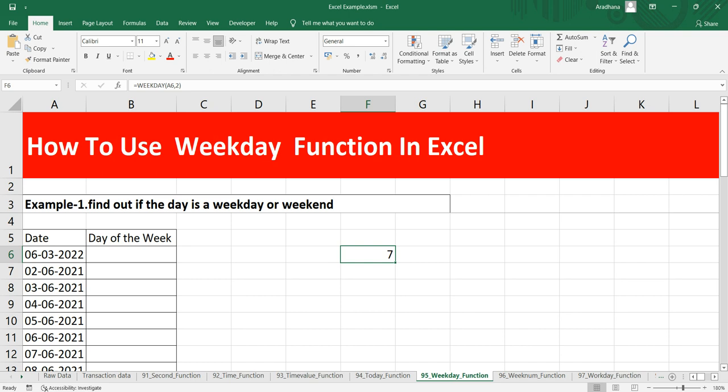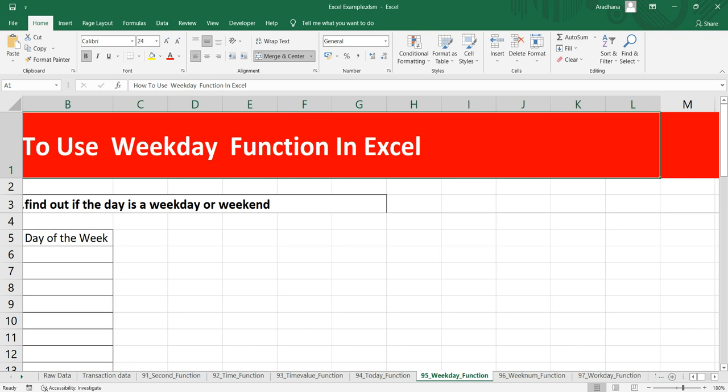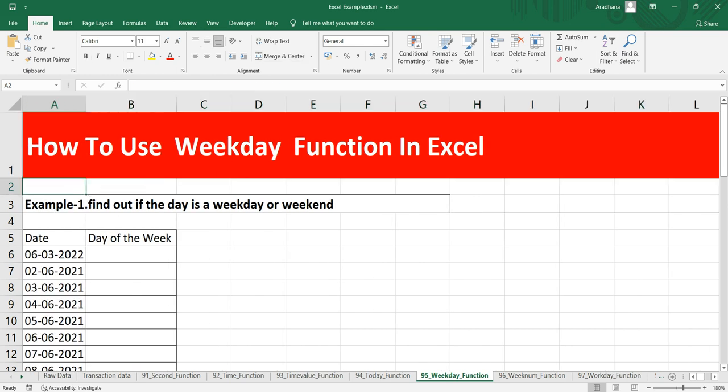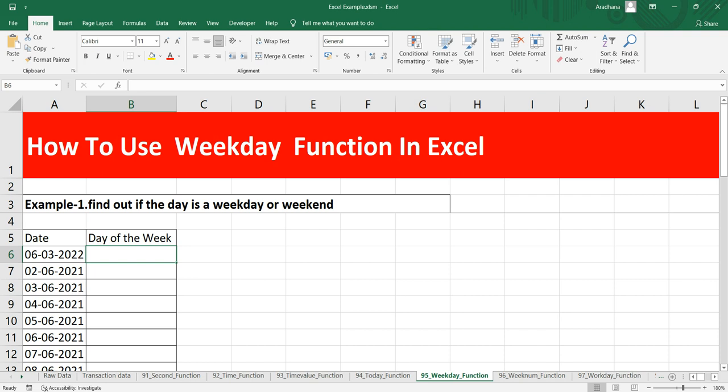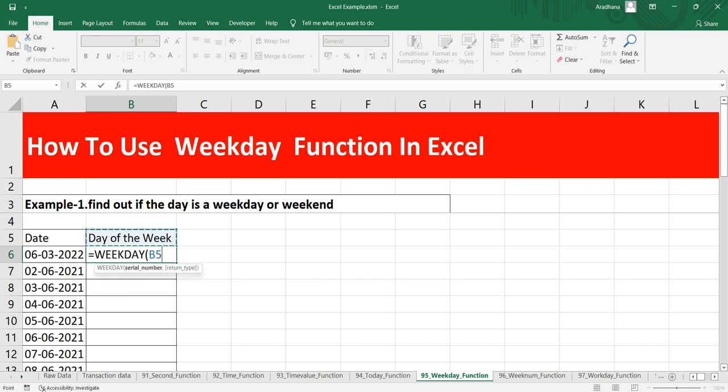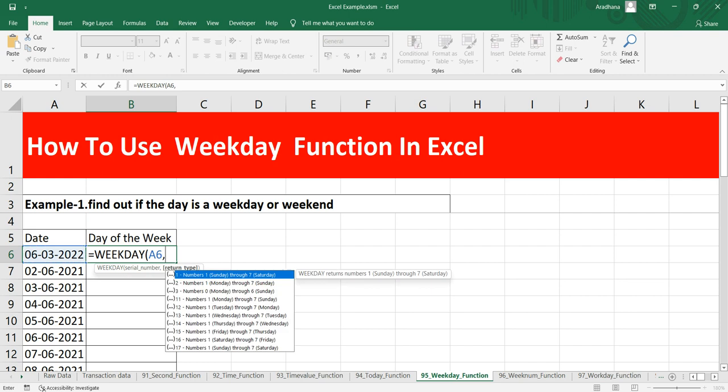Let's get back to our example here. The first example that we are working is that we have to find out if the day is a weekend or a weekday. So what we can simply do is put equal to WEEKDAY. We will put the serial number which is our date and then the return type. By default, the return type is 1 and it is for Sunday and 7 for Saturday.